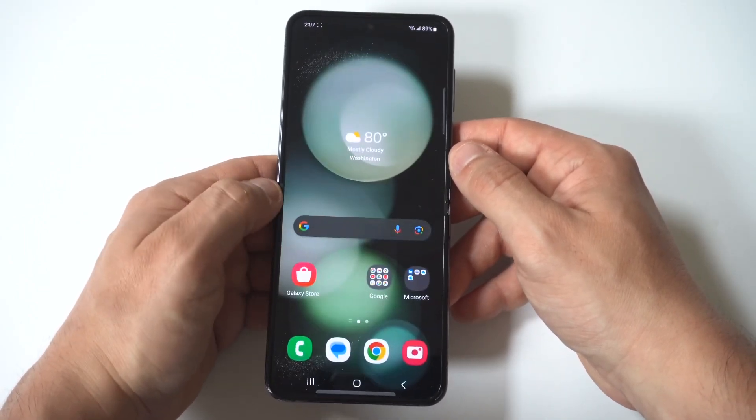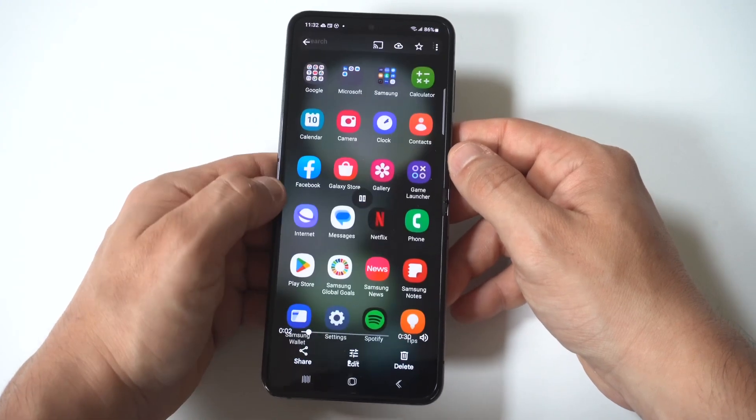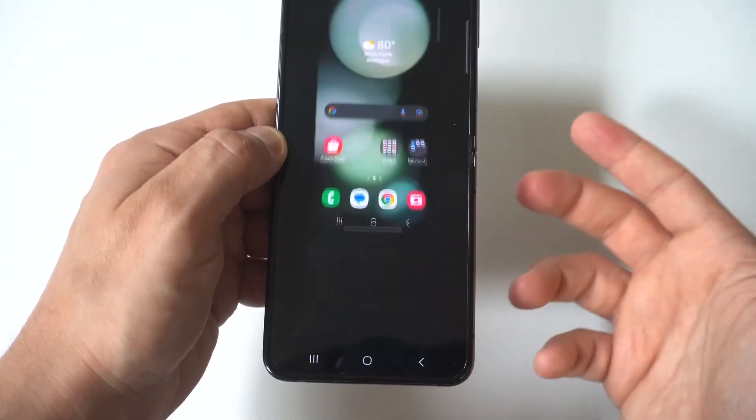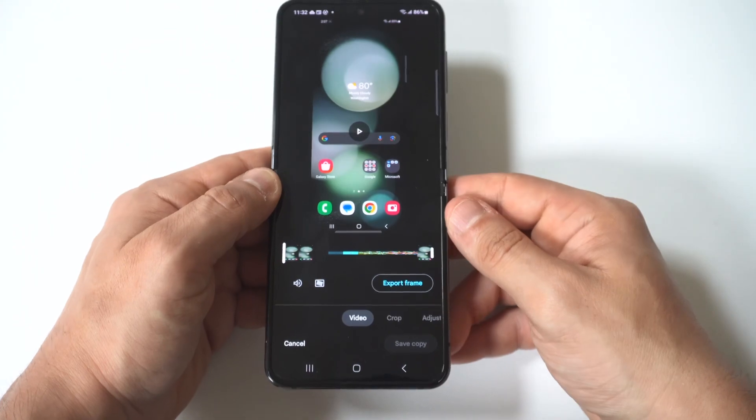What you want to do is go to your photos, click on any videos you have recorded, tap the video, and you're going to see an edit button right at the bottom below.